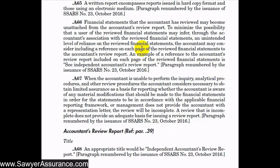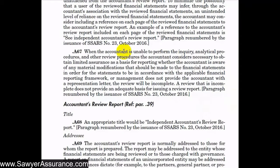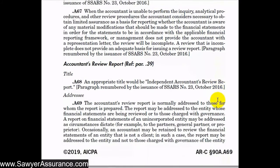If we're unable to perform all of our analytics or inquiries, or if management doesn't provide us a representation letter, then our review is incomplete and we cannot issue a review report. Regarding the title of the report, it must include the word 'independent,' so we should say 'Independent Accountants' Review Report.'